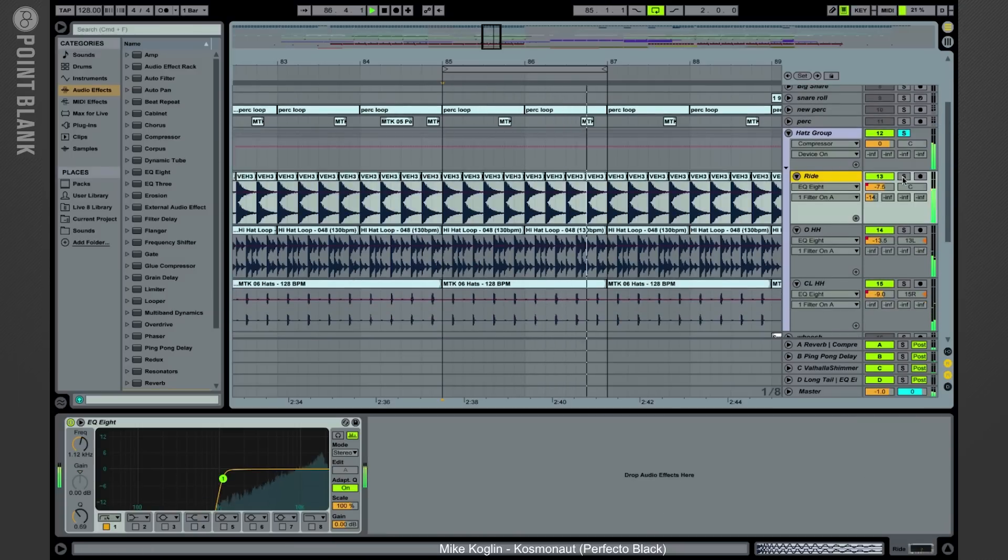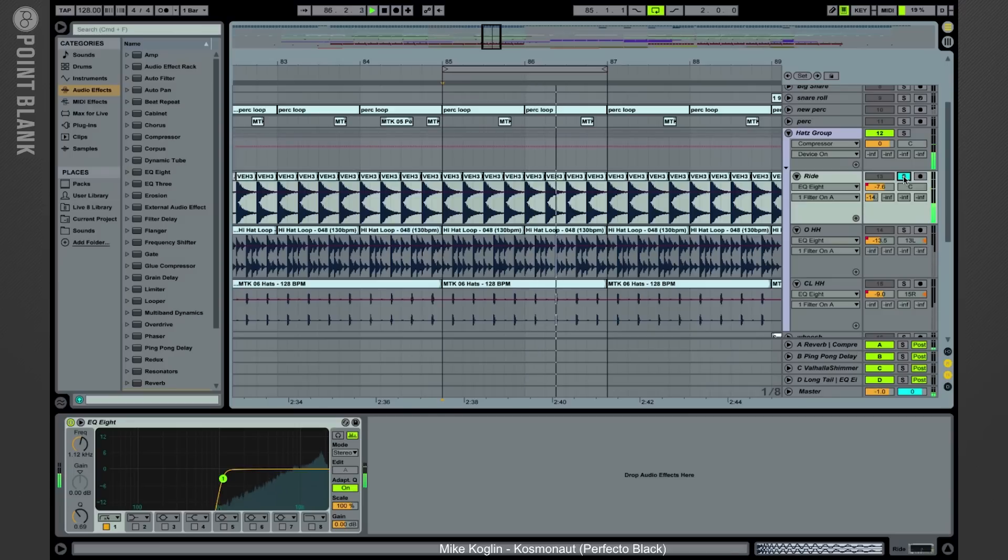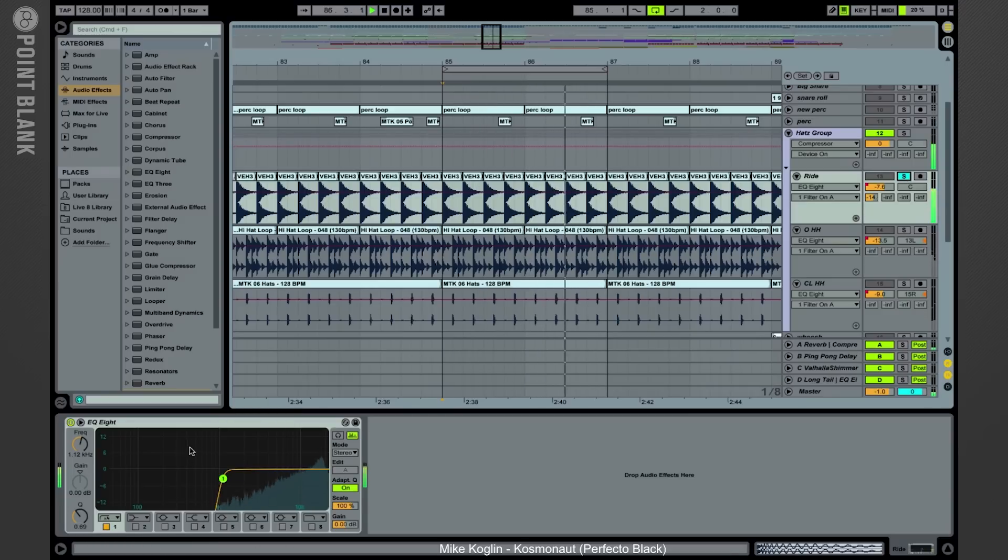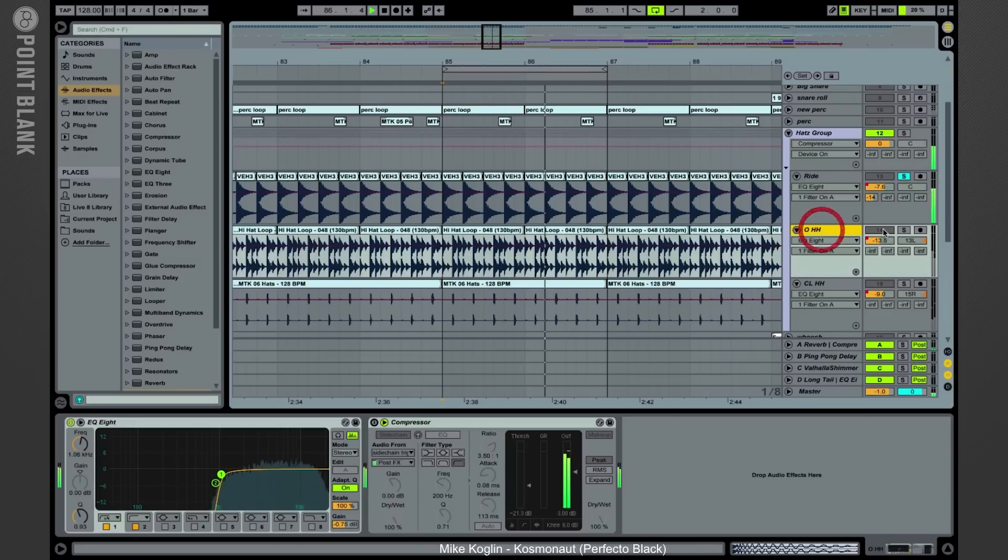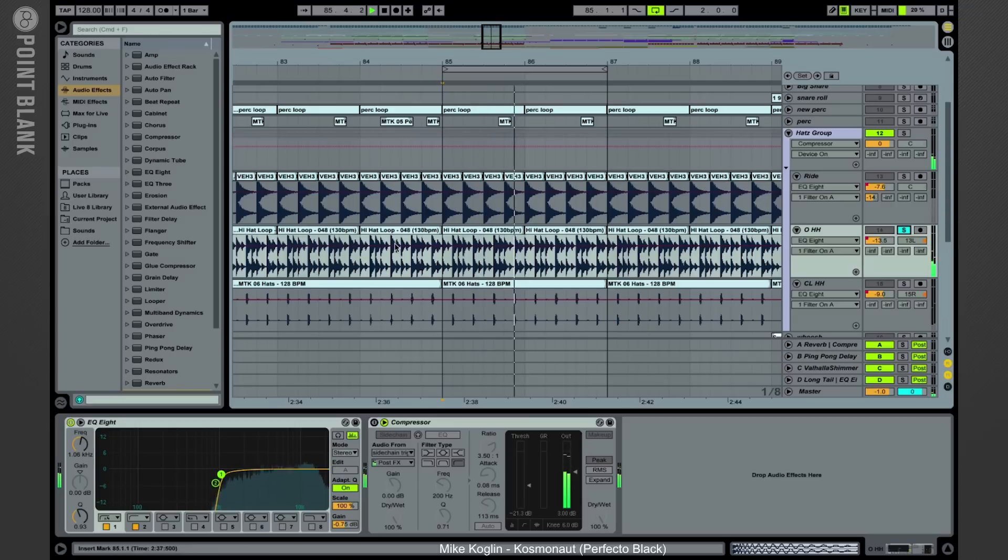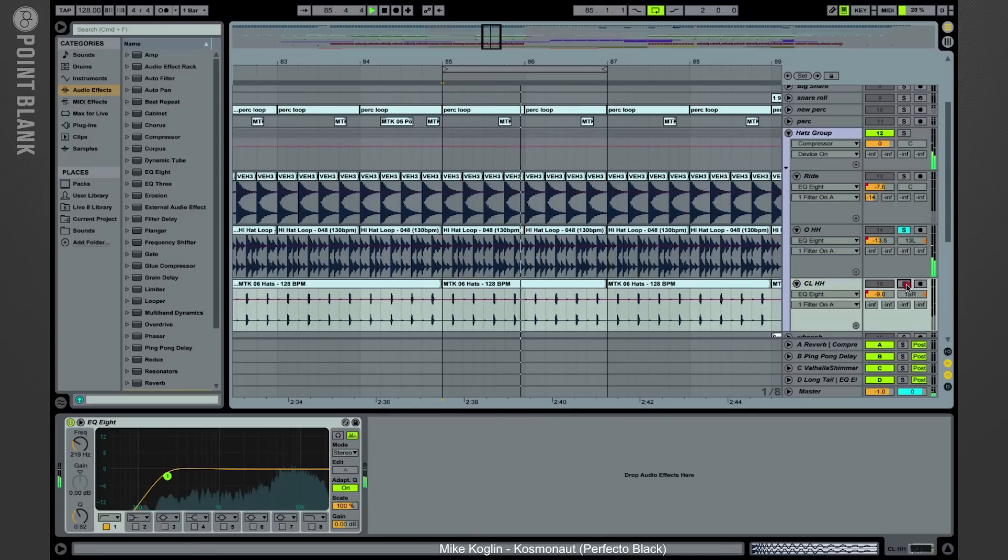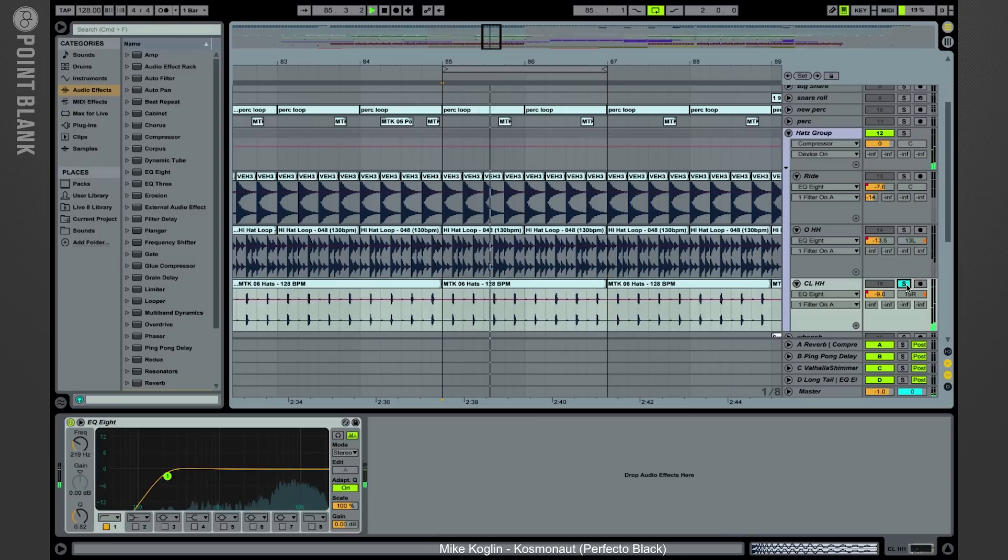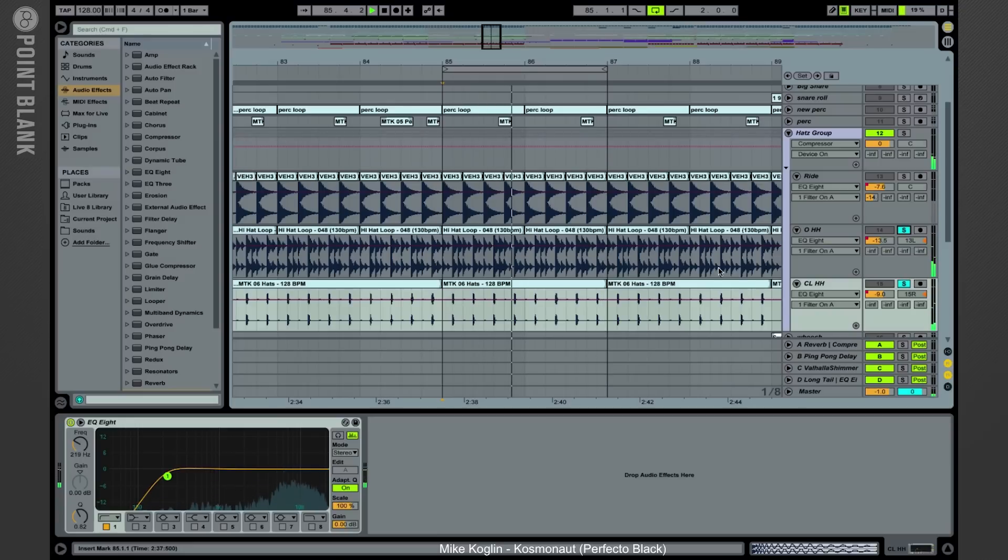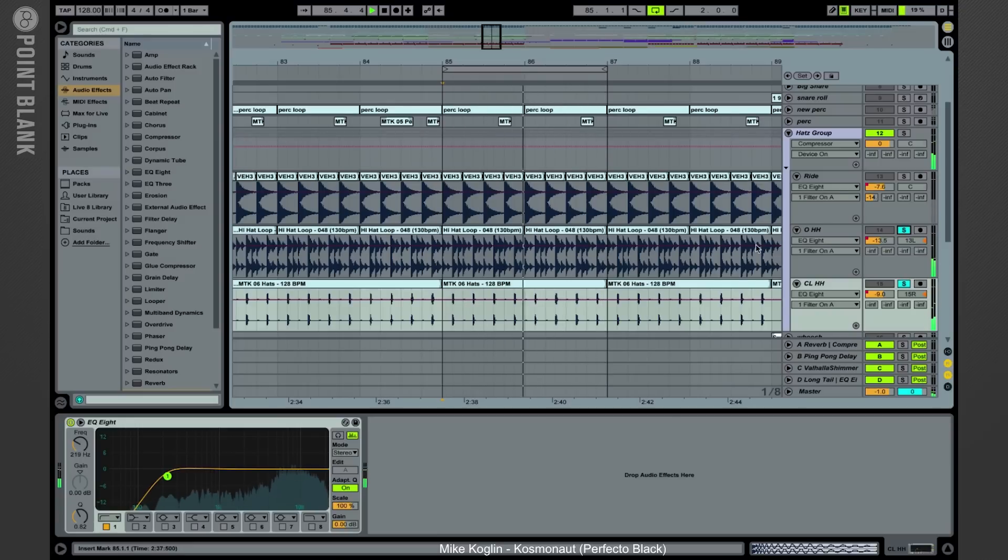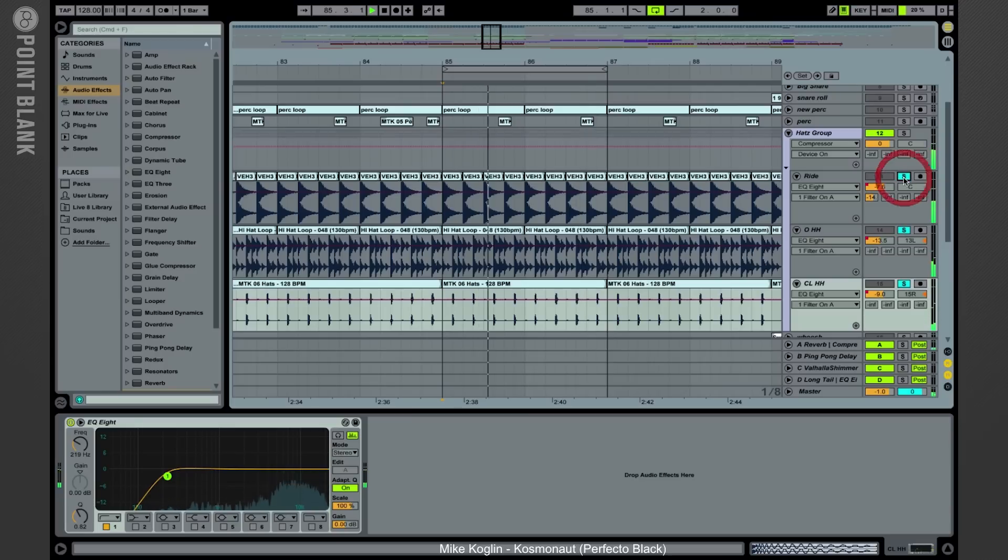So I've got the ride cymbal here on every downbeat, just a sample on an audio track but with a fairly steep low cut here above 1000 hertz. Then we've got an open hi-hat loop and another hi-hat loop like this, more like a closed hi-hat. This one here is panned slightly to the right and this one is panned slightly to the left, and that's how you can create a really nice wide stereo hi-hat pattern with the ride cymbal here being in the middle.